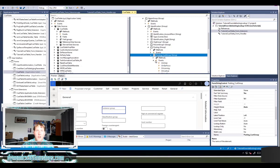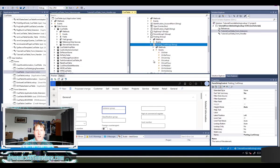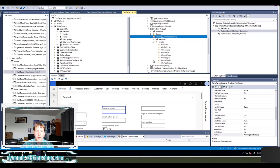The next thing that I need to do is I actually need to expand this form control and then expand events. In this case, we're looking at a form handler, an event handler for the lookup.